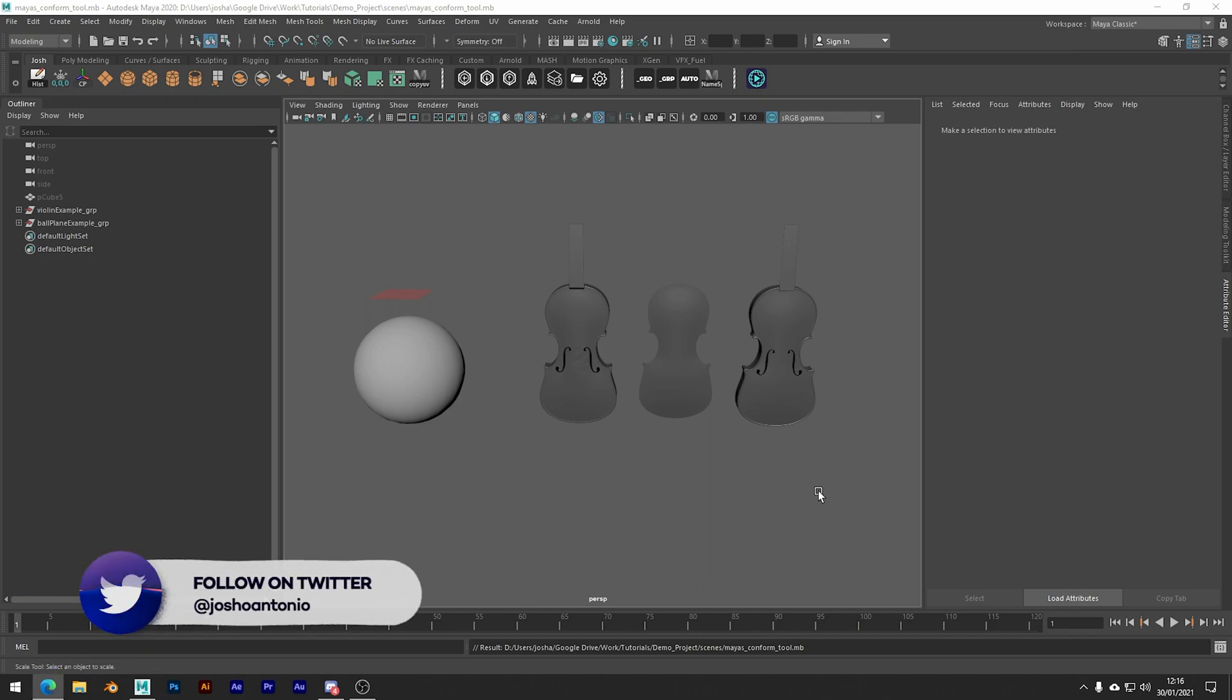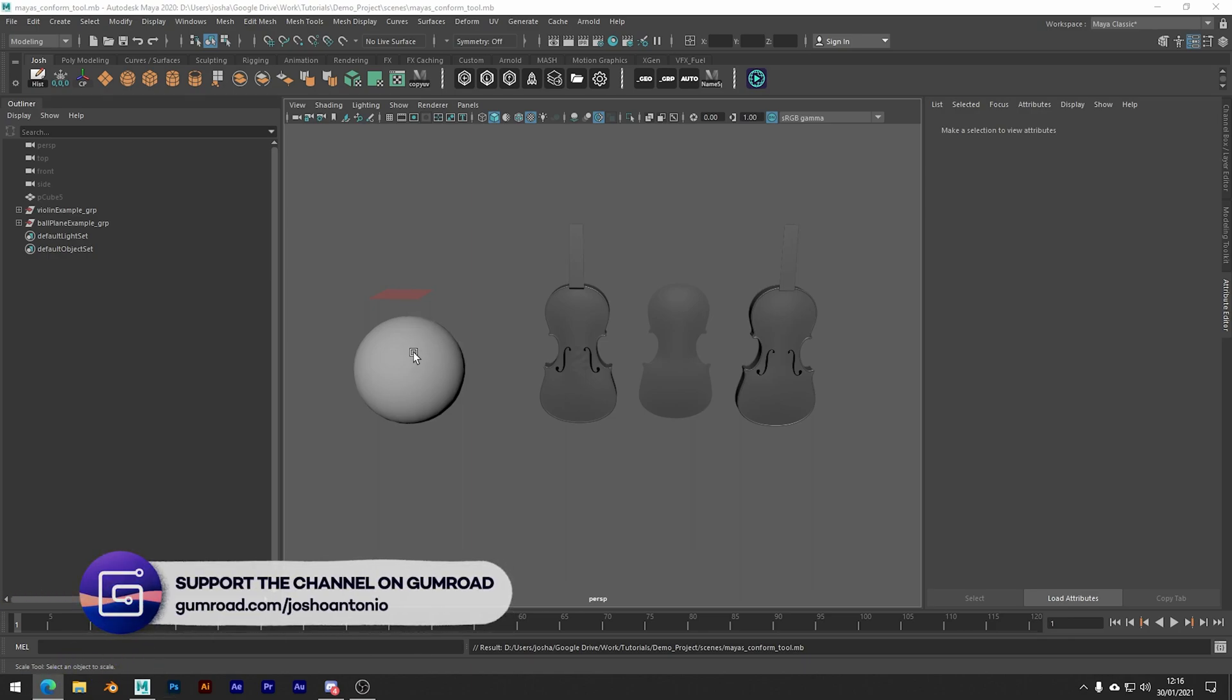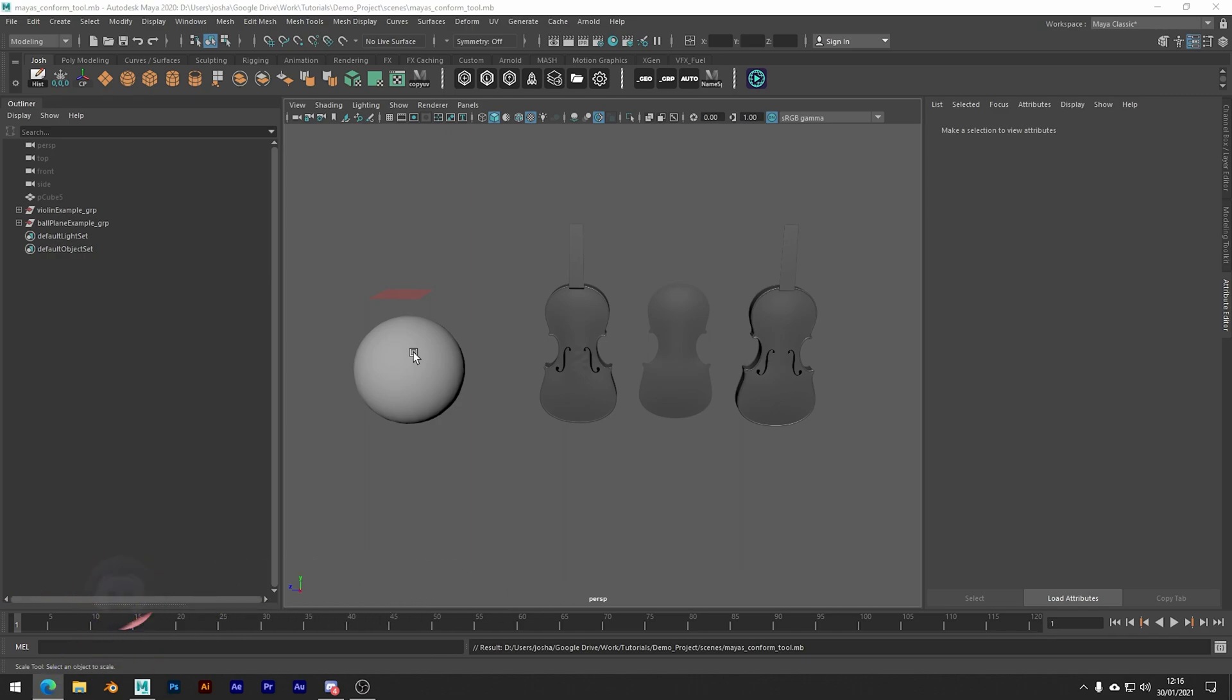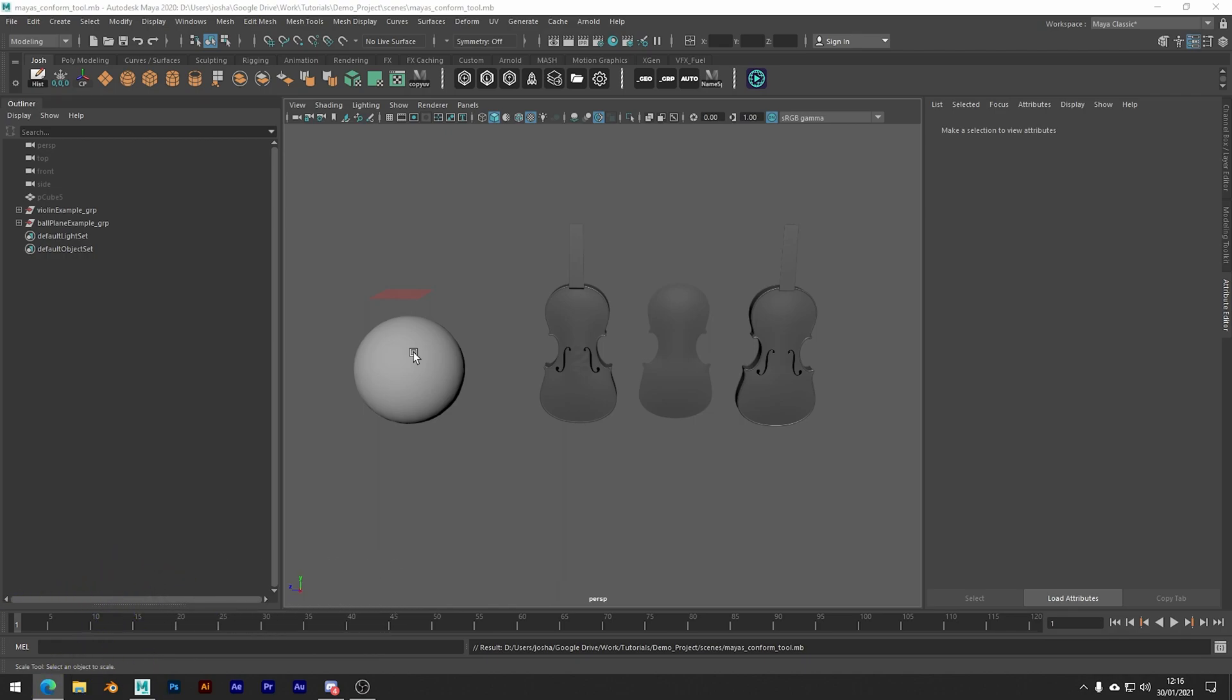So what the conform tool does is it wraps the vertices of one object onto another. So let's go ahead over the functions first, but then I'll go ahead and explore an example and explain a little bit of why I find the tool helpful, especially when modeling.